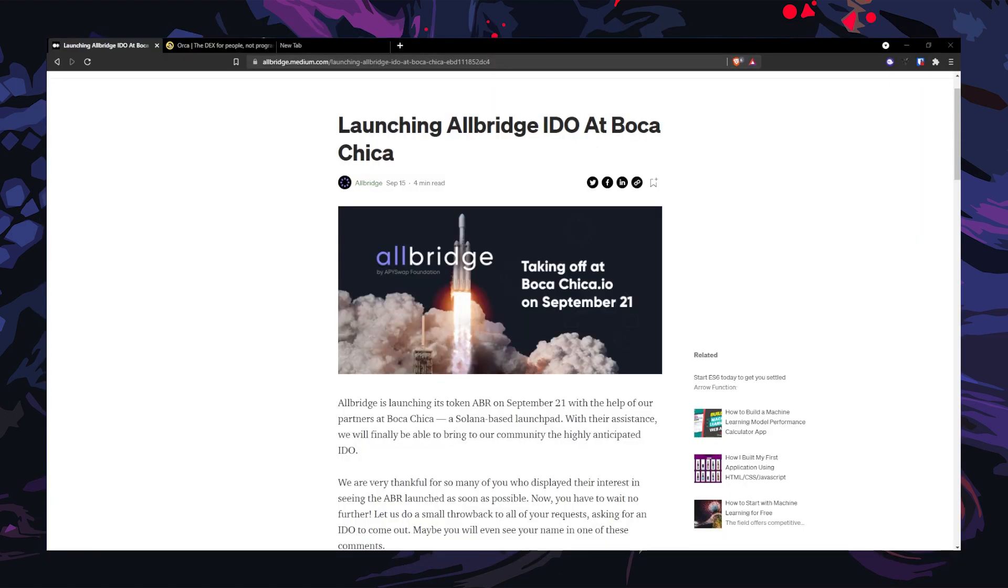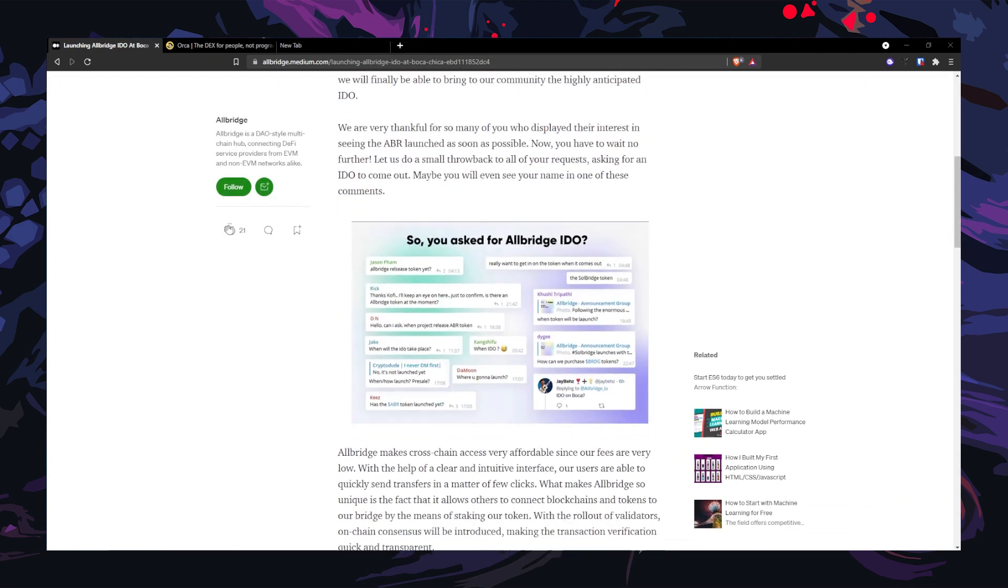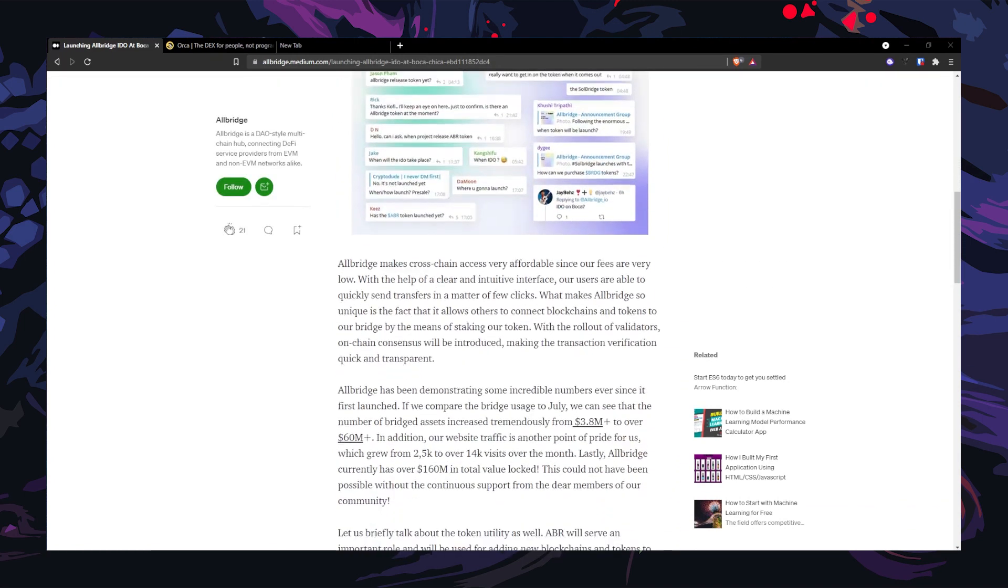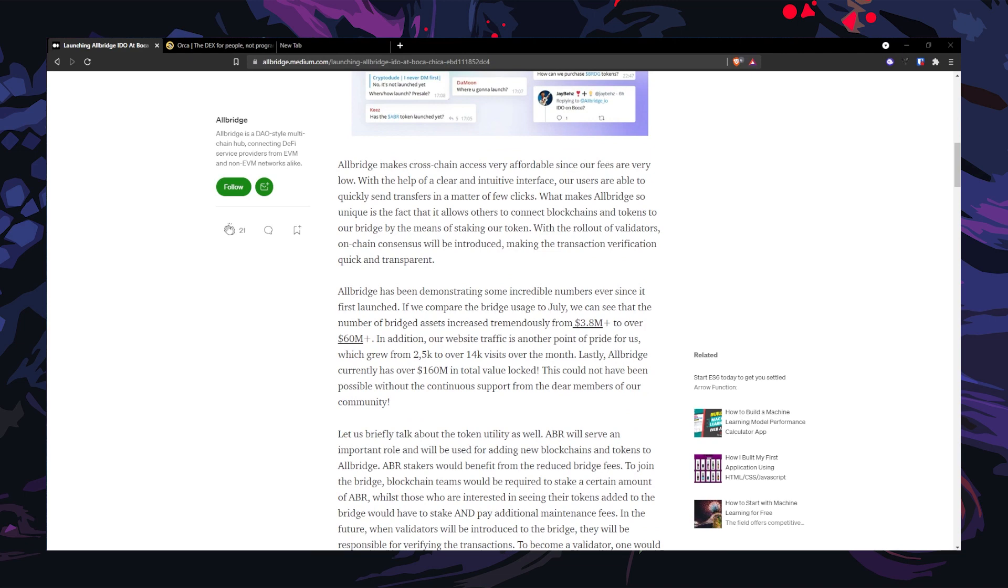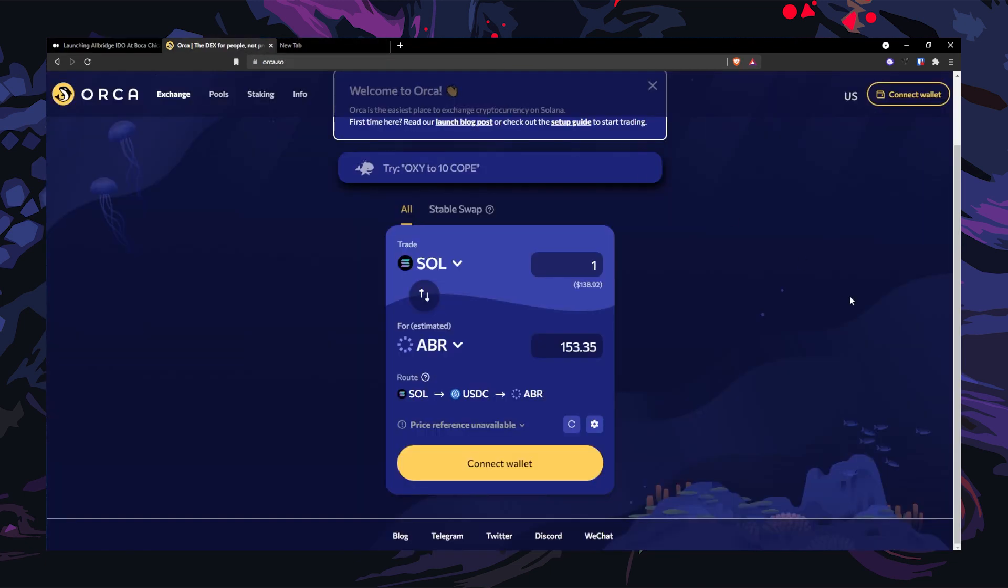With all that being said, if you are bullish and believe in this project, Allbridge recently had an IDO and you can now own some ABR token yourself. Also, in the future, ABR stakers would benefit from reduced bridge fees. If you're interested, head over to orca.so and swap for some ABR token. If you want to learn more about yield farming opportunity on Orca, please check out my recent video Deep Dive into Orca.